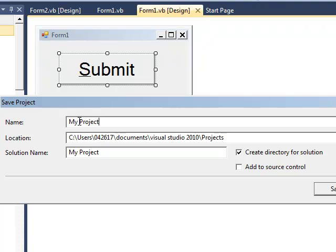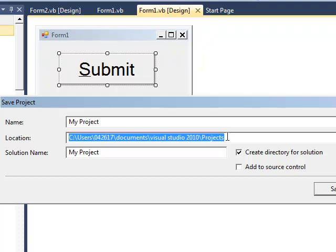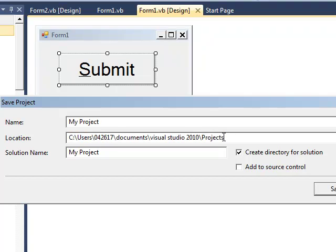It saves it into a Visual Studio 2010 folder that is created by default when you install the program. And inside that, it was another folder called projects. And then inside this, I'm going to have another folder called my project. Now all of those files that were in Solution Explorer would get saved into the my project folder.